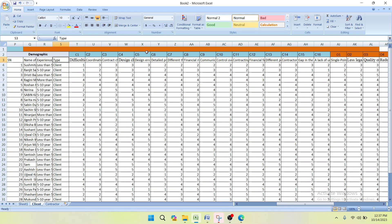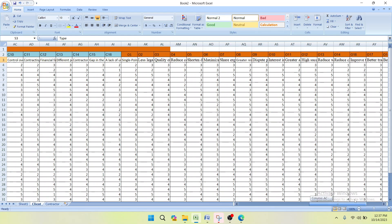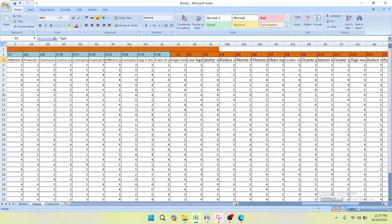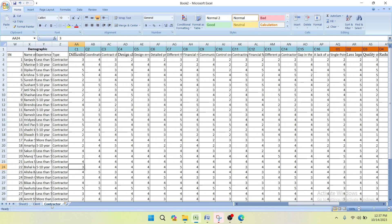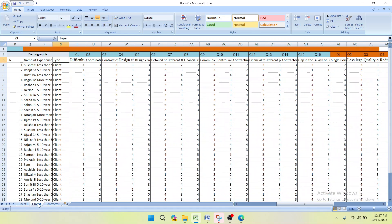In this video I am going to teach you to calculate the Relative Importance Index for the client, for the respective factors covering challenges and opportunities. The same process can then be applied for the contractor to find the RII for their respective factors for challenges and opportunities.